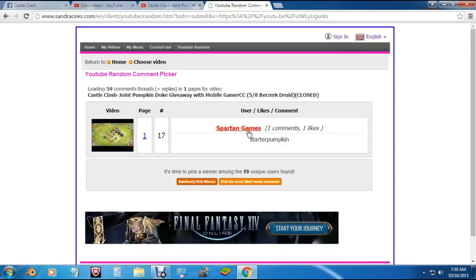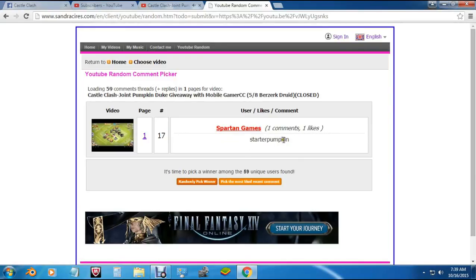We have Spartan Games. Spartan Games, you're the new winner. Have one comment, one like and you said starter Pumpkin and you did what you're supposed to do there.